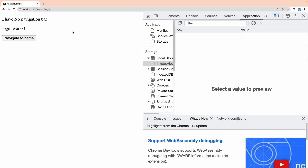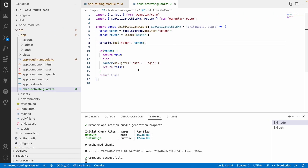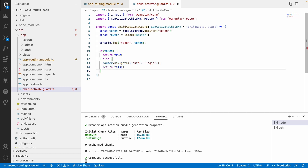Let me try admin/profile — it's accessible. Now let me remove the token and reload. It logged out immediately. Whenever the token is removed and the application reloads, it checks localStorage for the token; if it doesn't exist, it routes back to login. The return type annotation is not required, so let me remove that. This is how canActivateChild works using the functional approach.